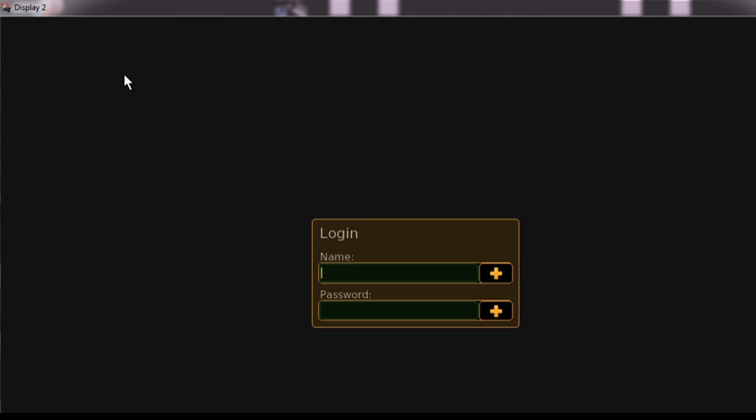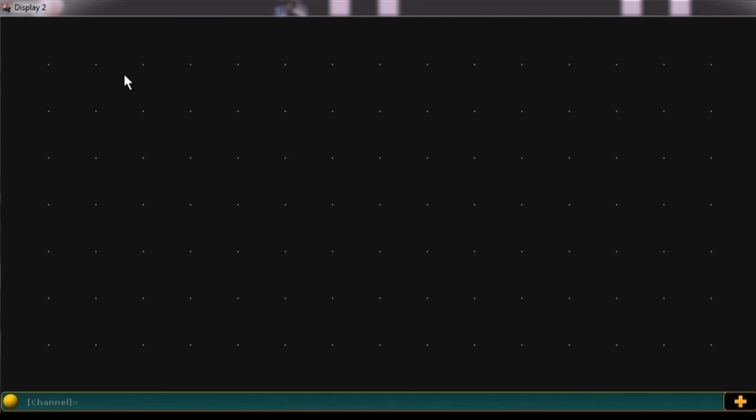Once you log one of the session consoles into this new user, you will have a separate programmer, separate views, and control of your rig on each console, a true multi-user session.